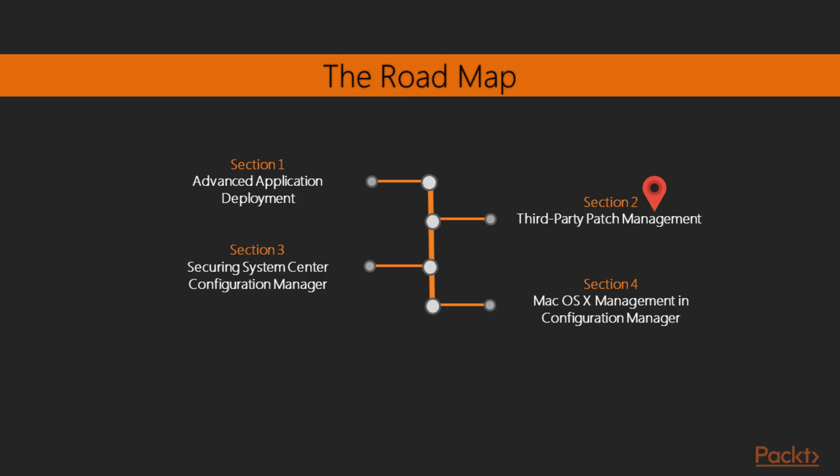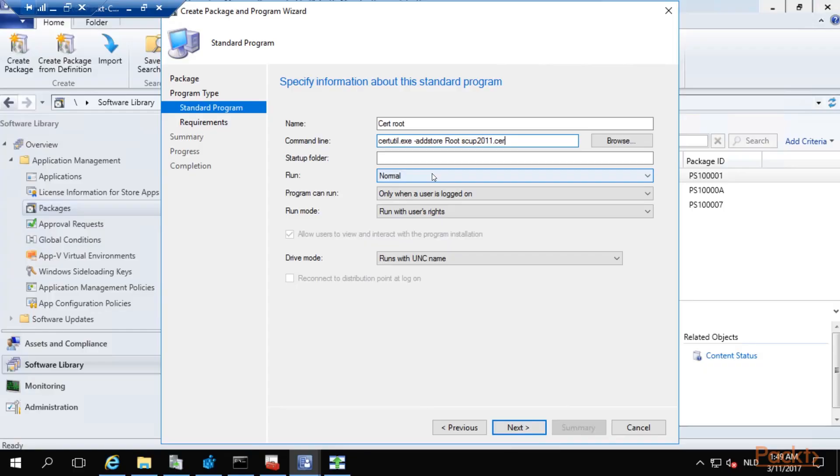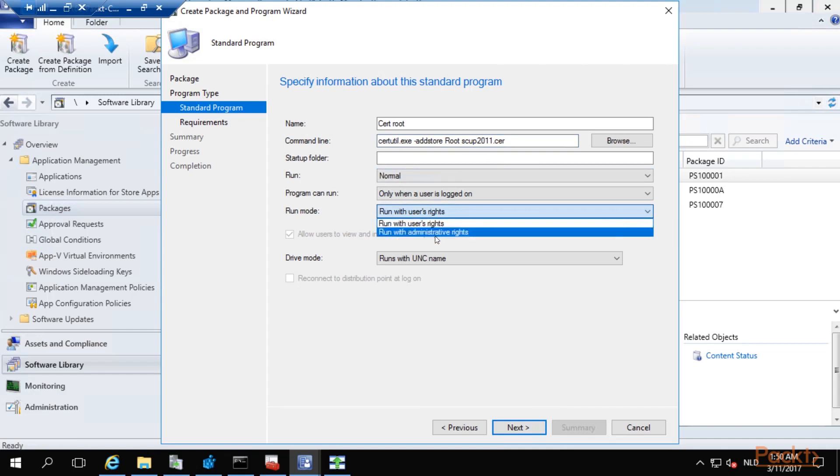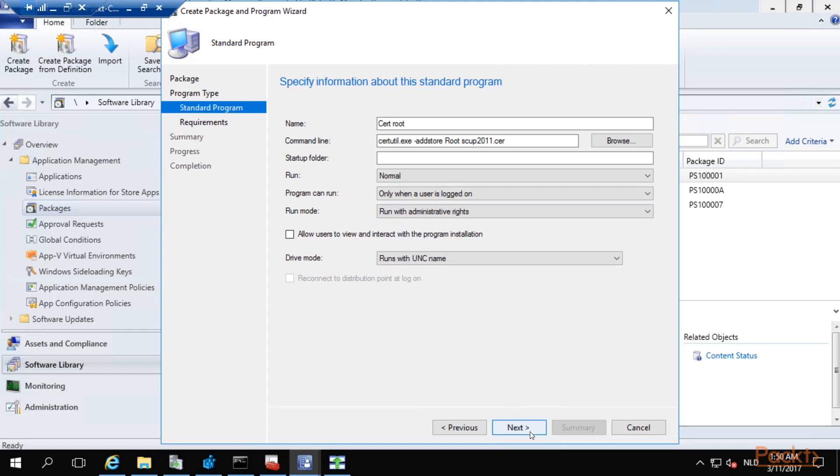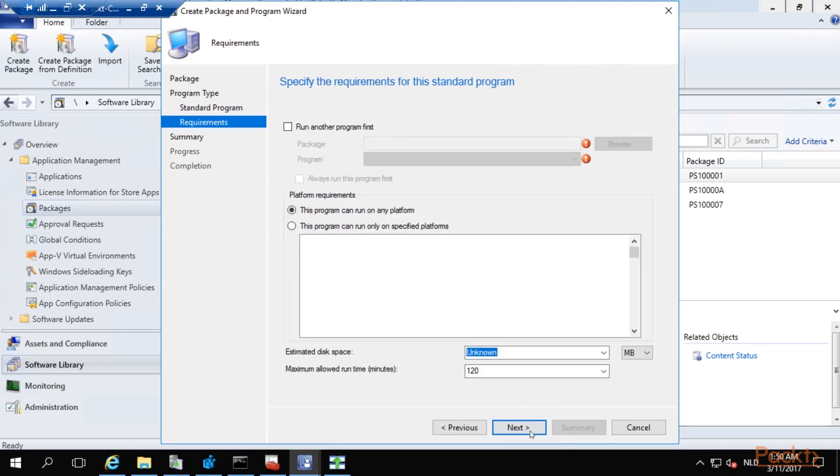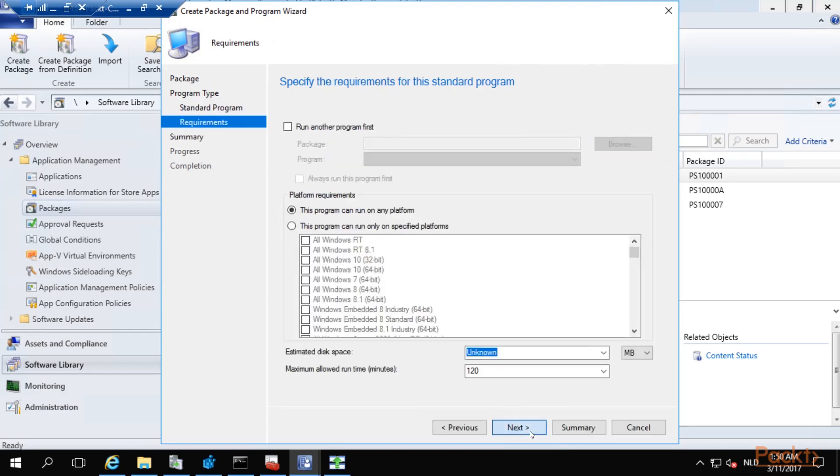The second section is about third-party patch management. I explain why we need third-party patch applications with Config Manager, together with the System Center Updates Publisher.